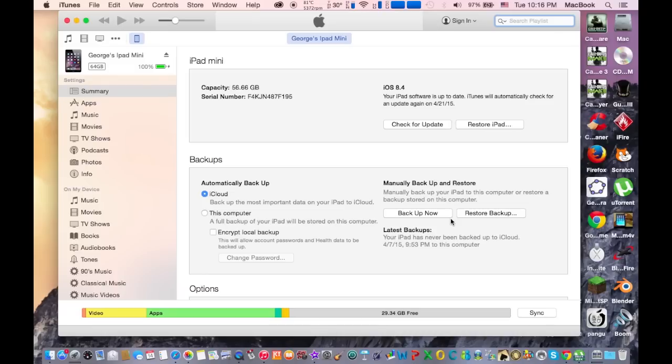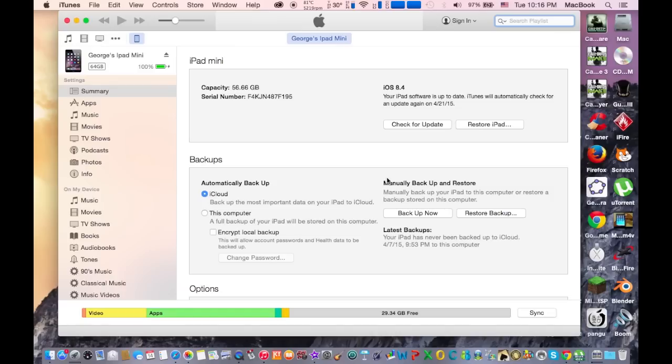Because if you do the backup now on iOS 8.4 and then go back to iOS 8.3, you might not be able to restore it. It's another firmware and Apple doesn't let you restore backups on older firmware, so that's why I recommend you not do it.